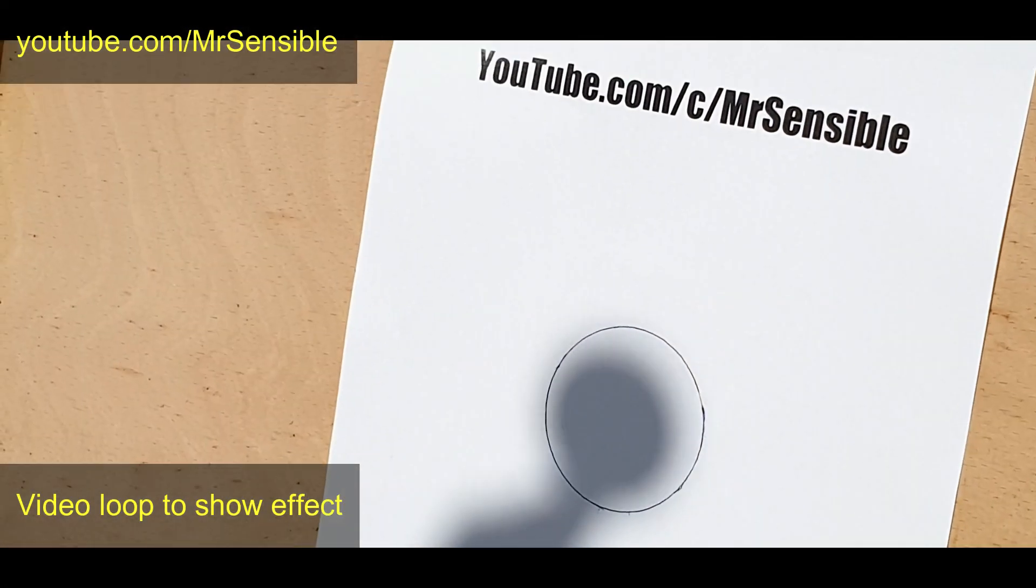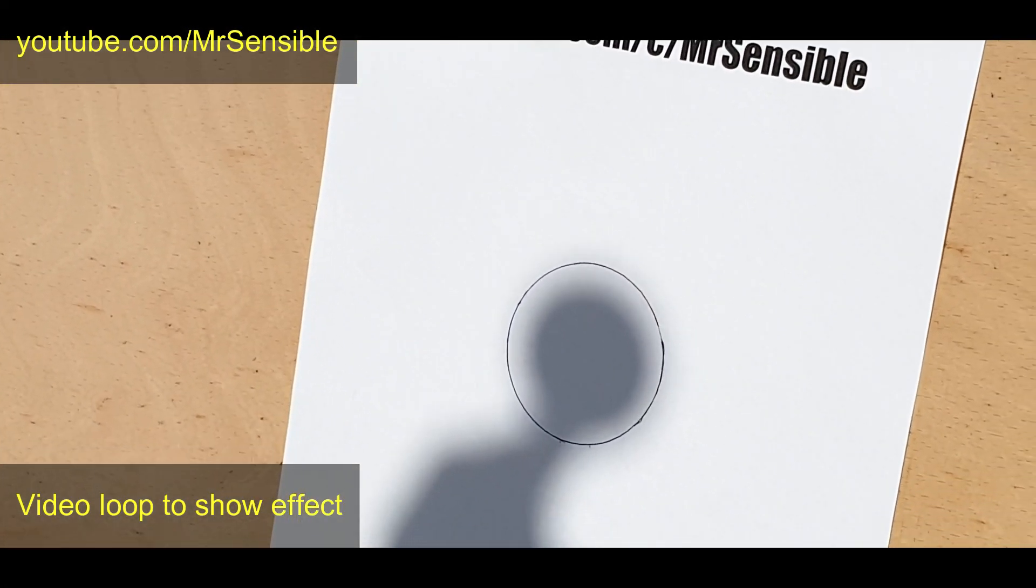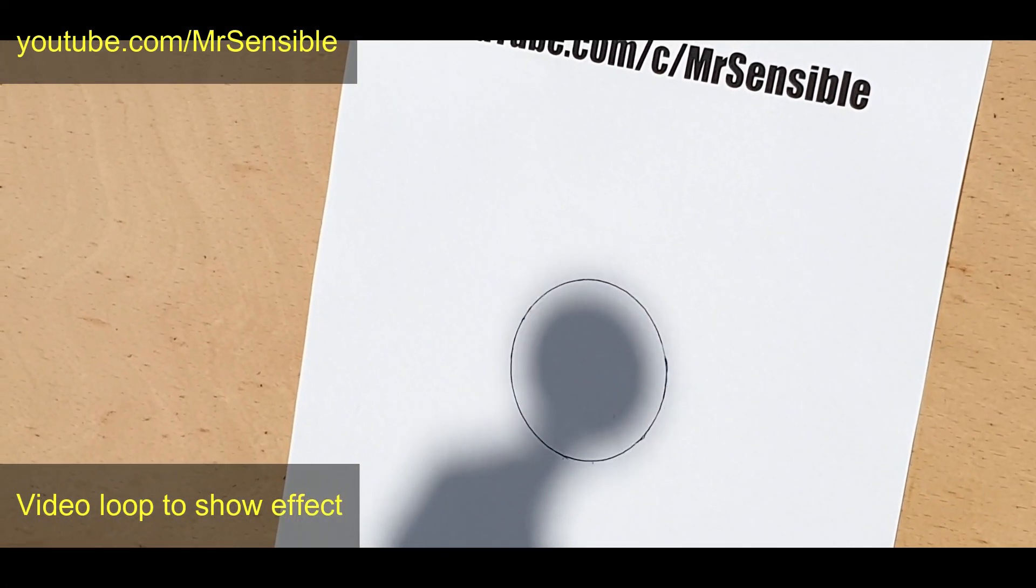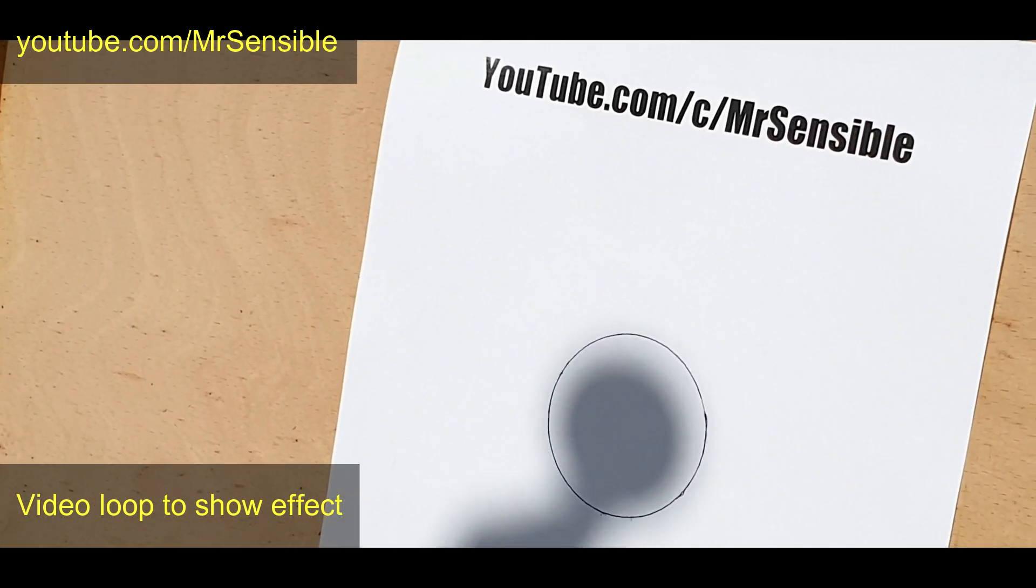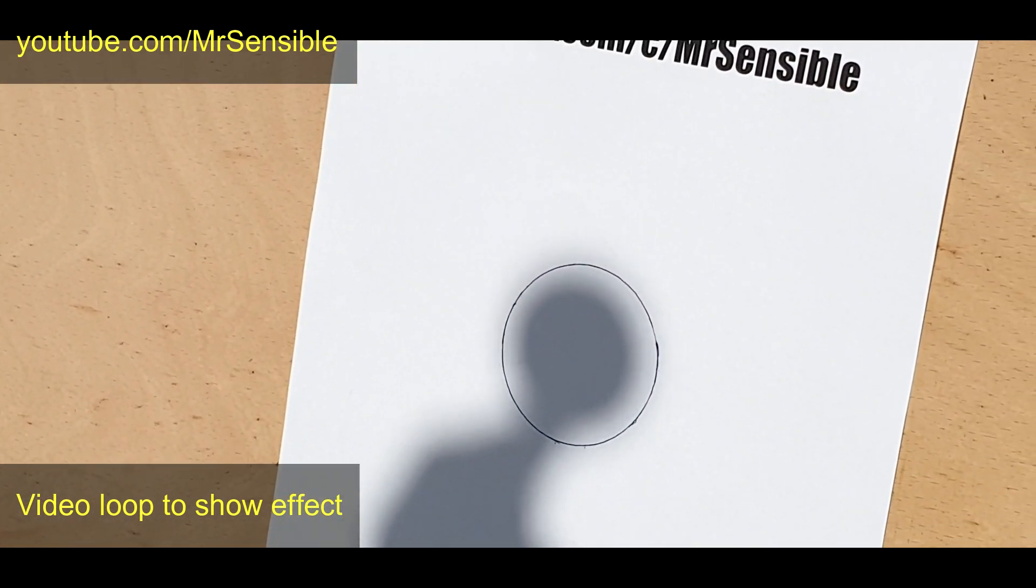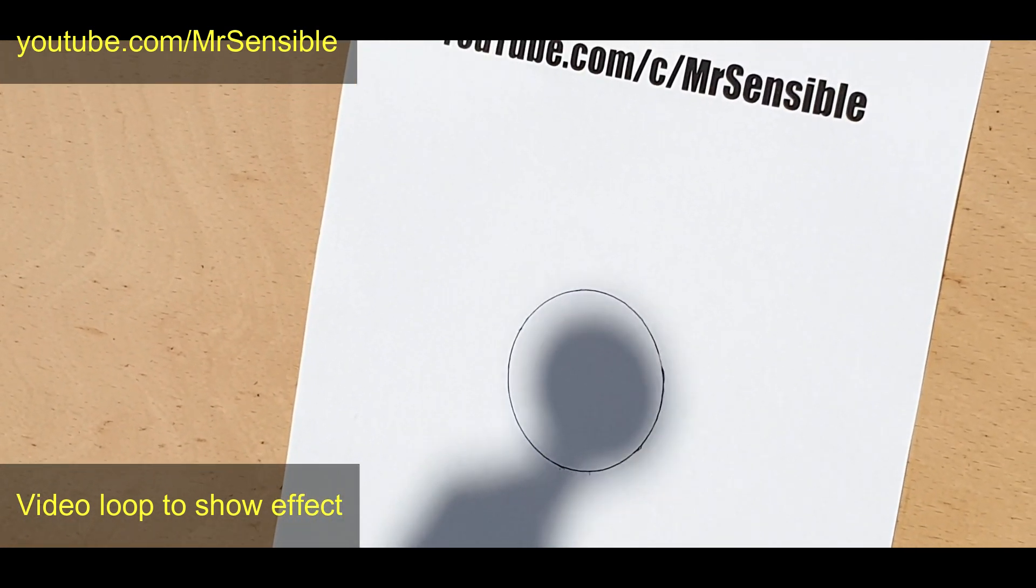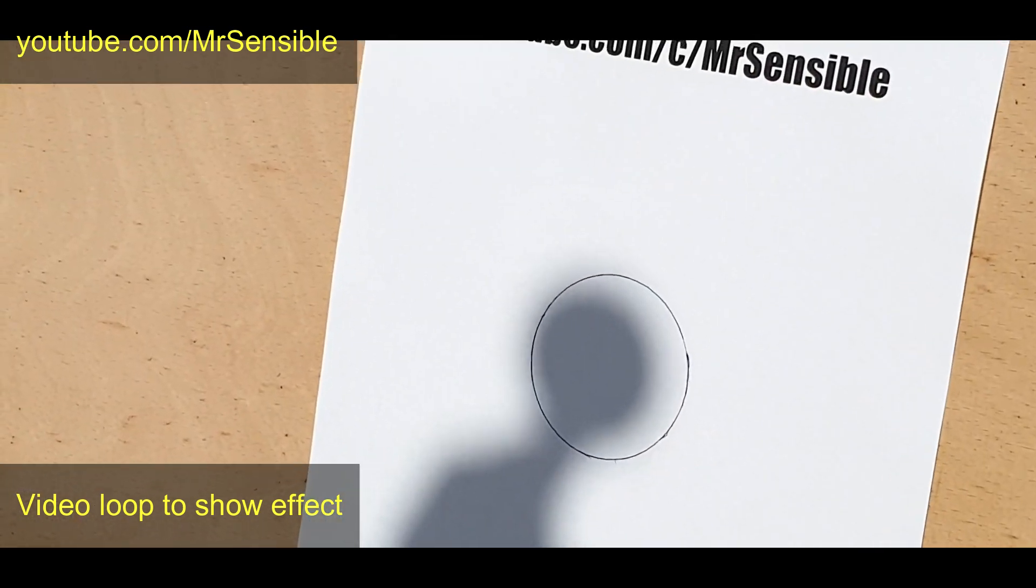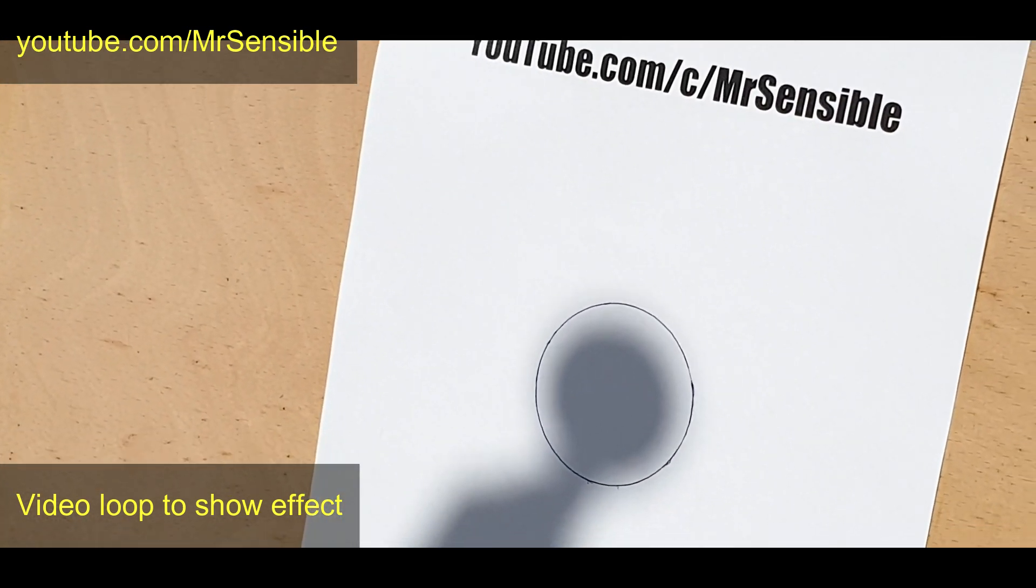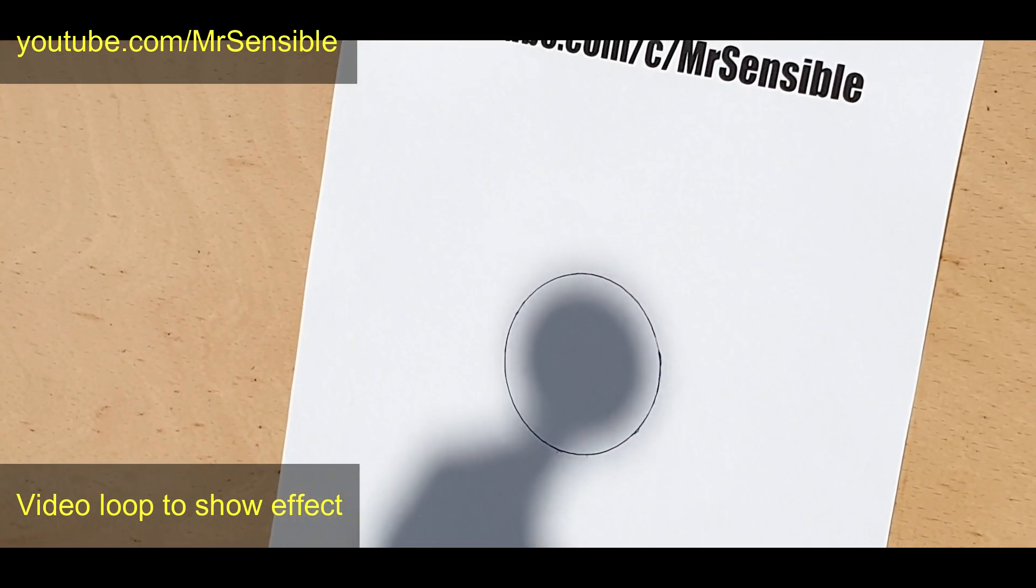If you stare at the circle your eye should be able to pick up the faint edges of the penumbra just outside the circle. It's only just off-white and extremely difficult to see.